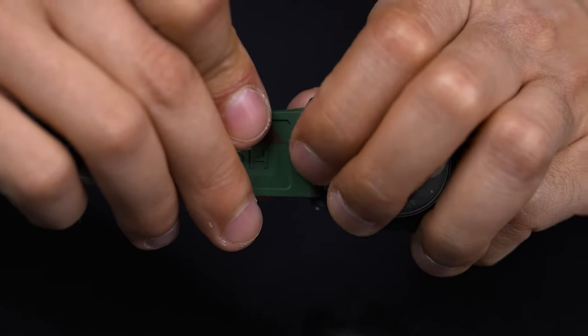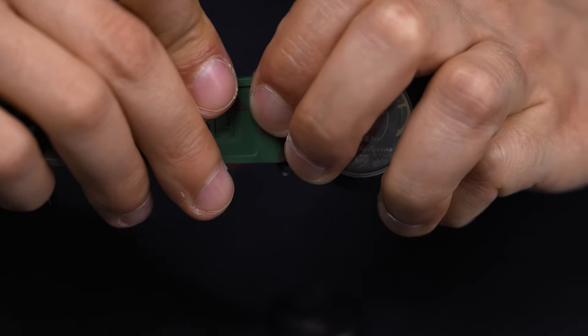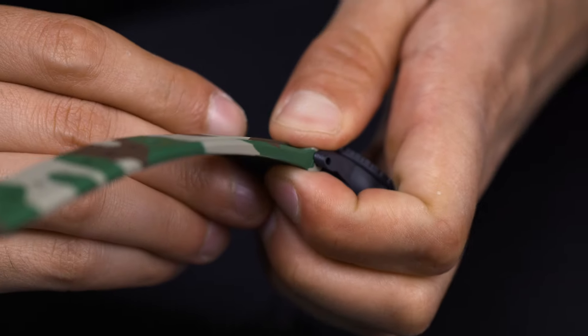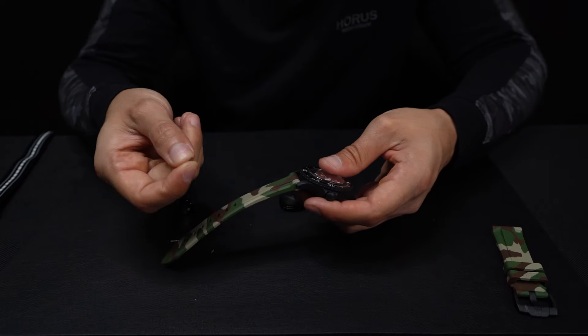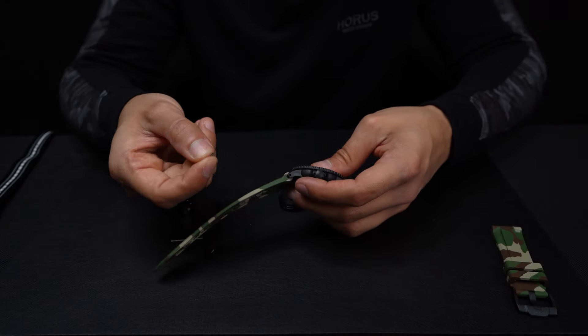So you're going to come in here, you can kind of get a visual on it, and you just want to press that strap in. Once you have the strap pressed in...